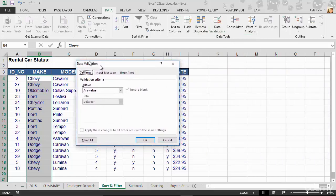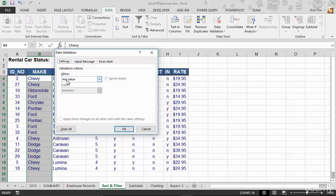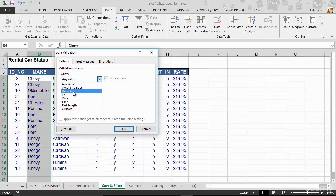This opens up my Data Validation window. Remember, in the background I've got a group of cells selected. So my settings or validation criteria for that group of cells, I'm going to allow not any value, because that's opening up the doorway for people to input incorrect data. So I'm not going to allow any value, but I'm going to allow one of these validation criteria techniques.